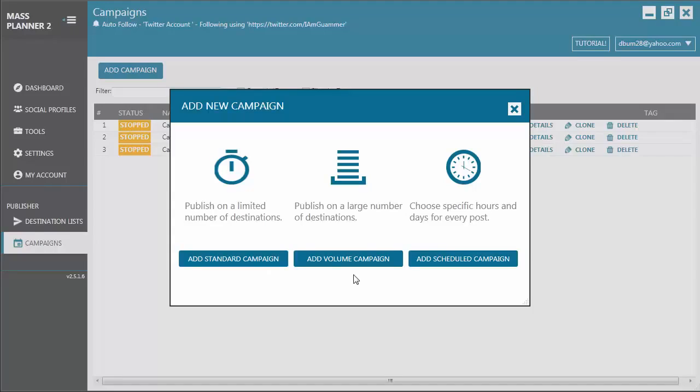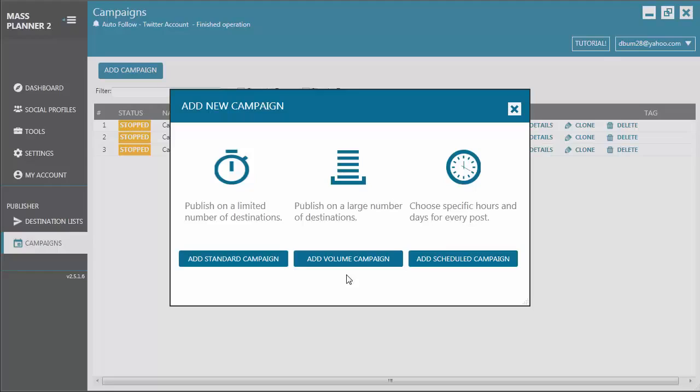Next, we have Volume Campaign. This type of campaign can publish on a larger number of destinations. So, if you need to publish a post on hundreds or even larger number of groups and pages, this is your go-to campaign.